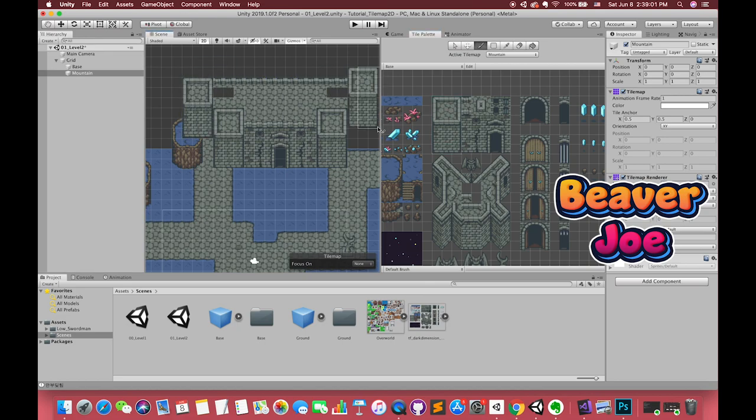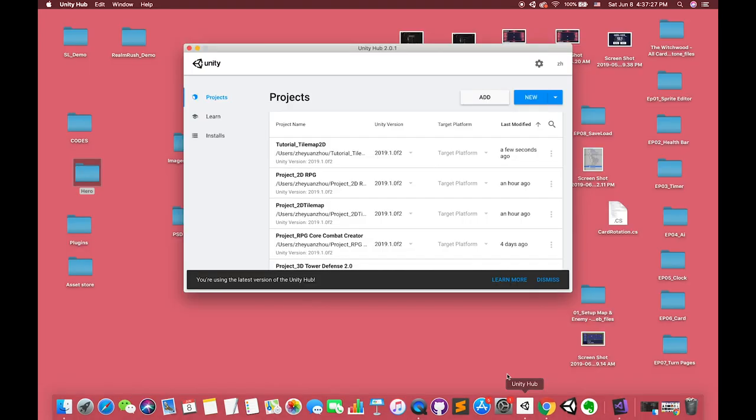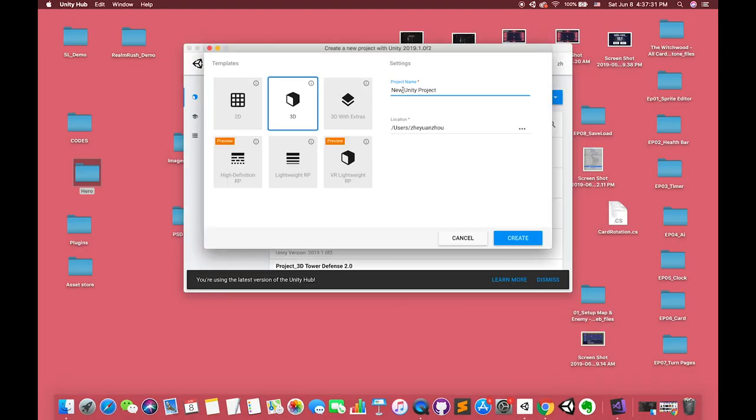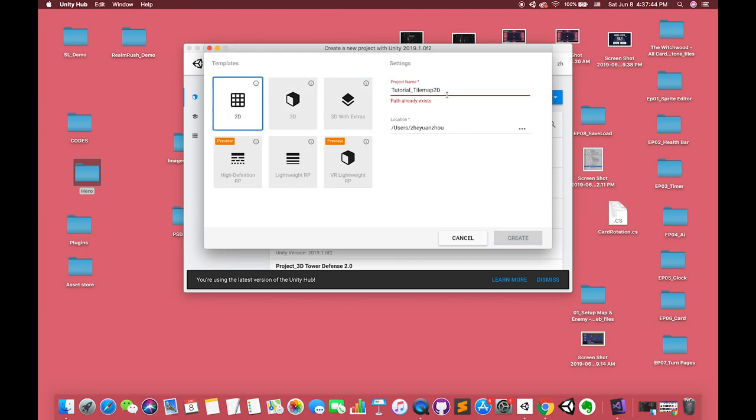Okay, let's get started. Now we have opened the Unity Hub. My Unity version is 2019, you can choose Unity 2018 as well, that's no matter. And then we choose the 2D mode because we use the tilemap 2D today.